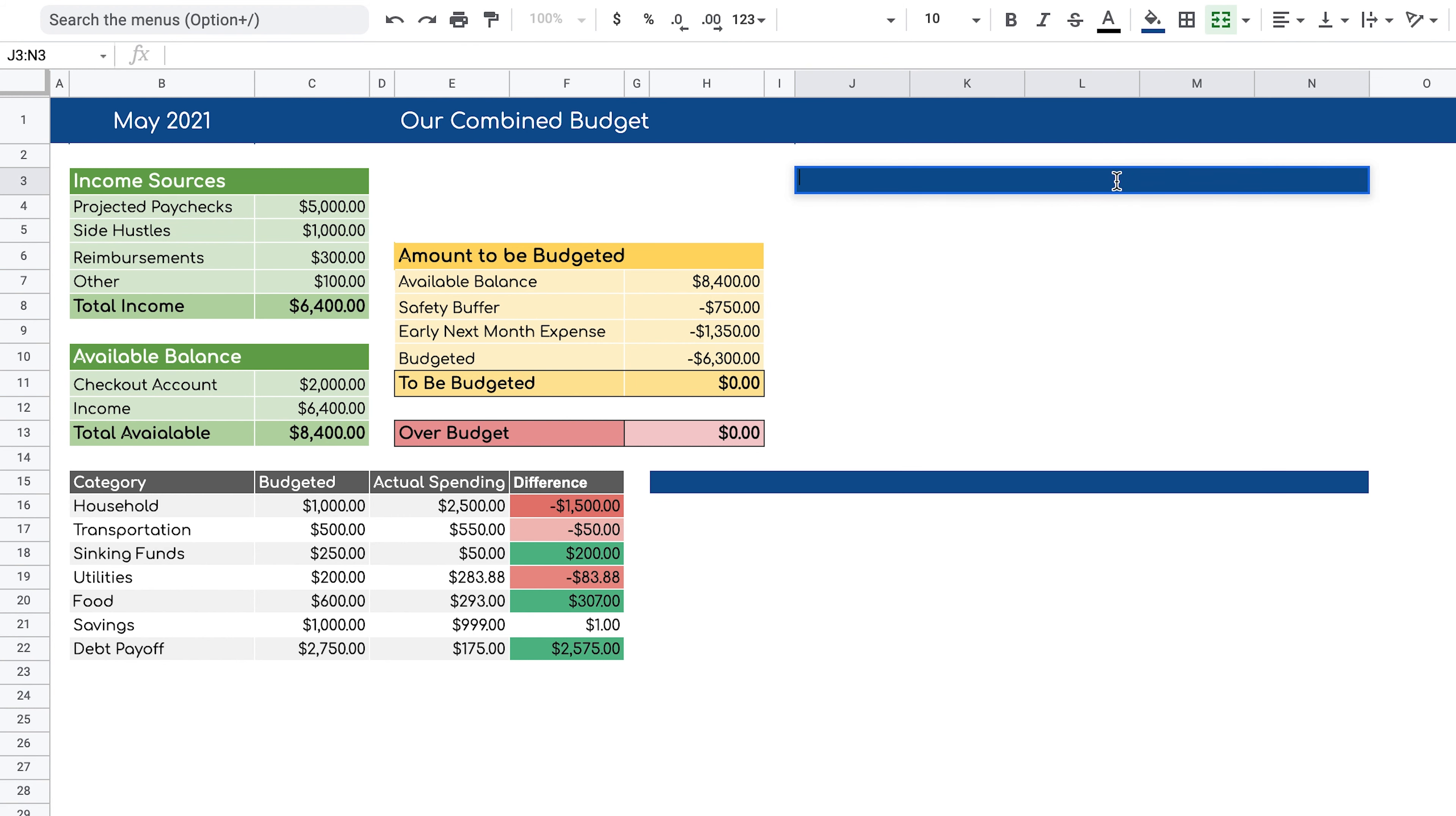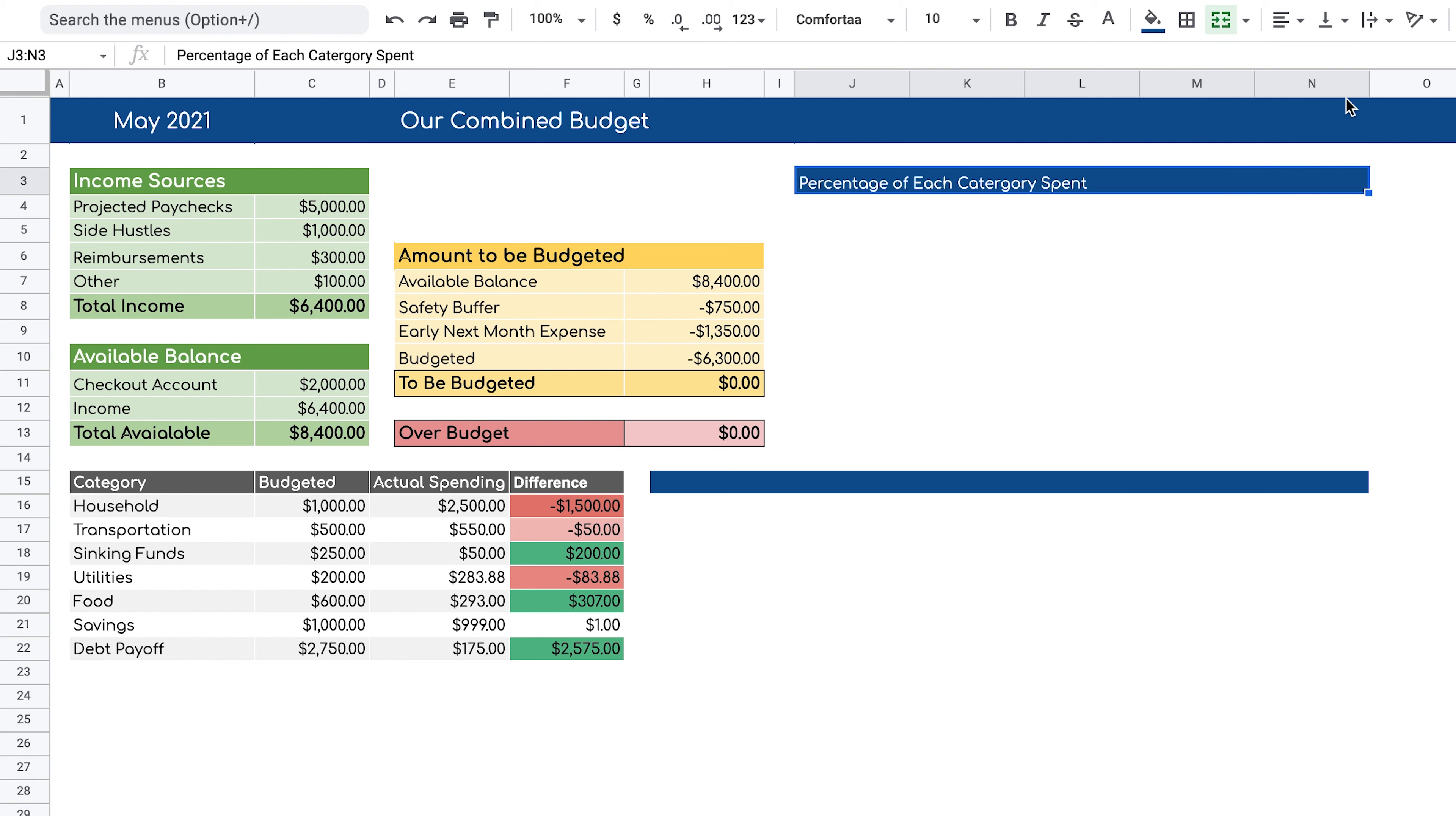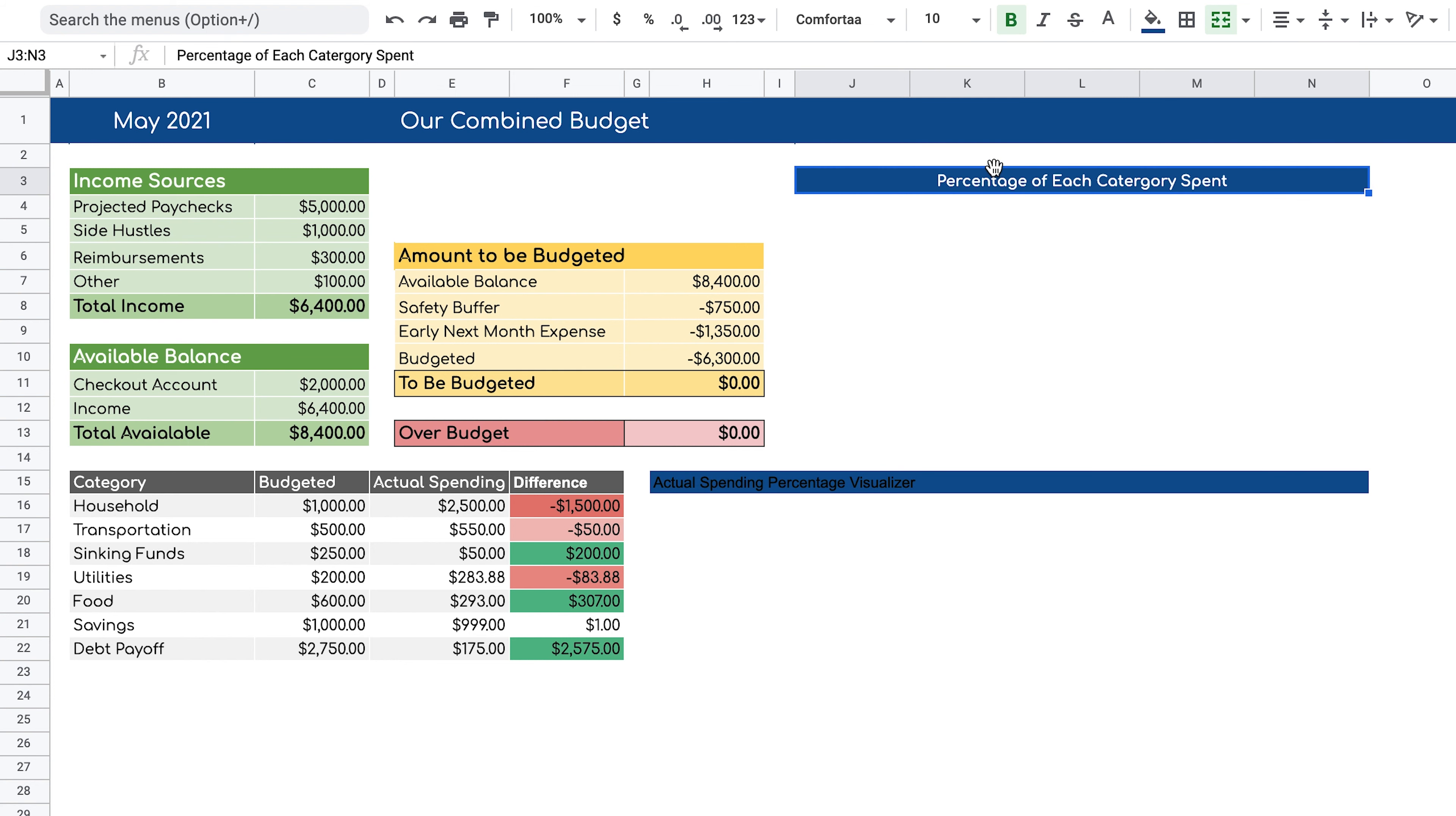Now we can start typing. This first one is going to be the percentage of each category spent. We can highlight it, change the font color to white, bold it, and center it. And the second one is going to be called actual spending percentage visualizer. We can highlight this to copy the formatting.